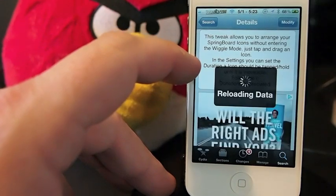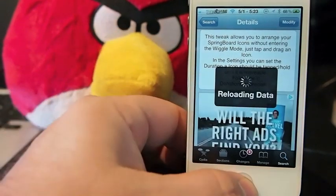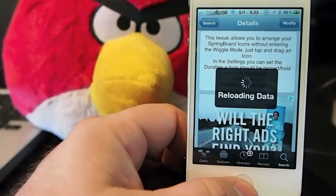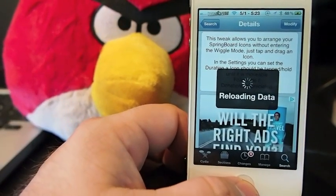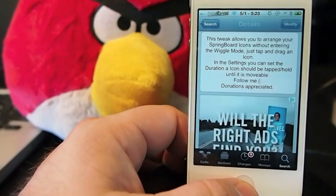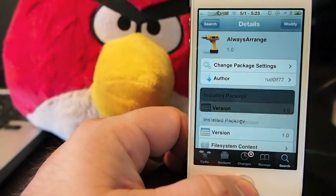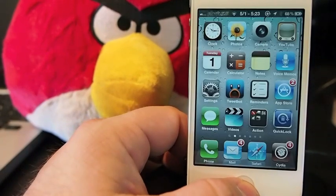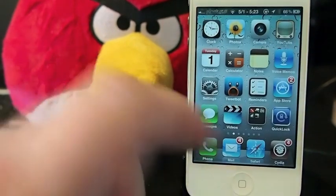Just tap and drag the icon, and you can adjust the length of time that you have to hold down the icons.